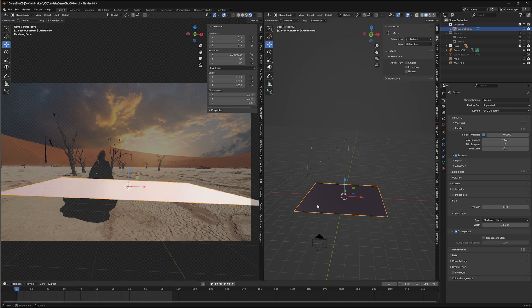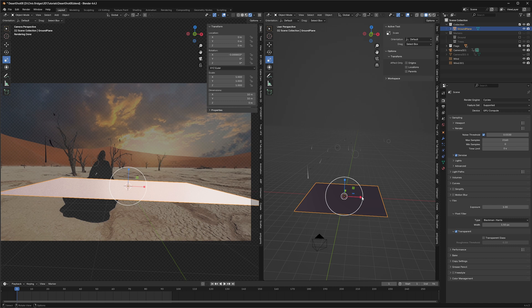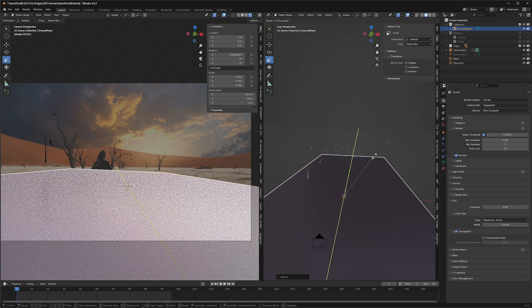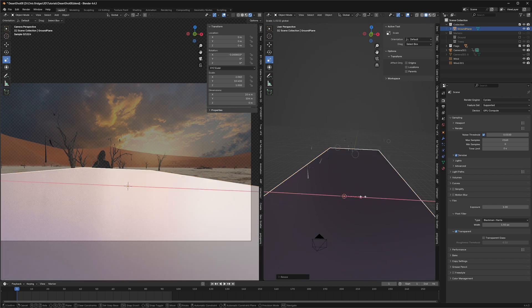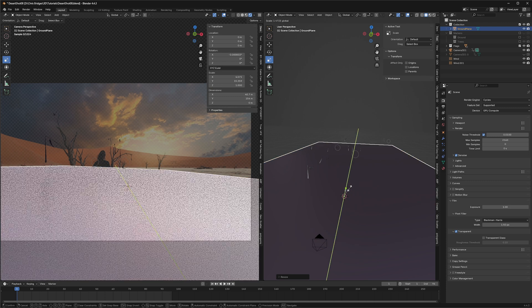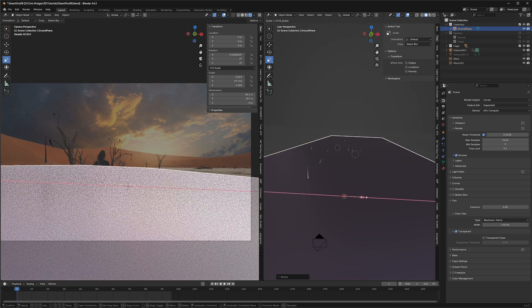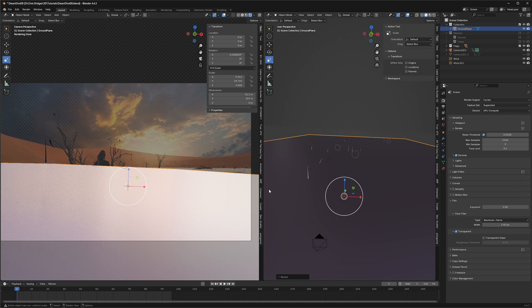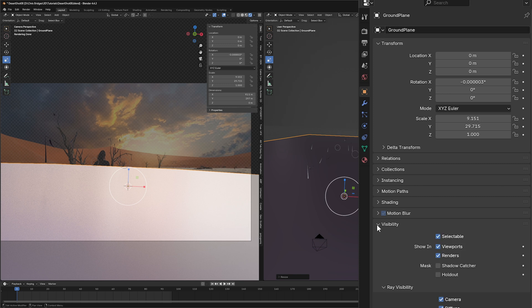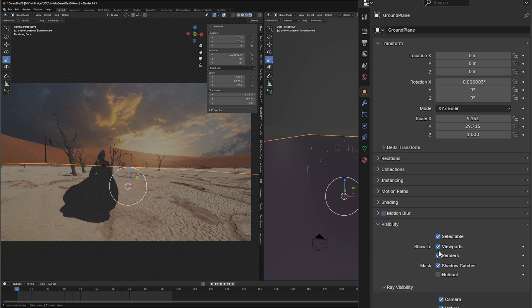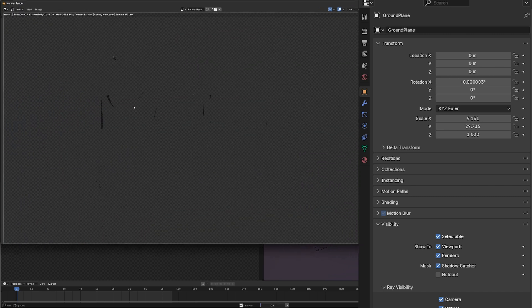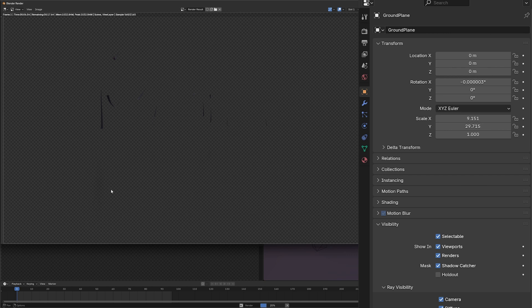I can rescale it so it's covering our entire scene. If we go under our object, go to visibility and select shadow catcher, now we will render this one scene. It's going to render with those shadows. You can probably barely see them, but there are shadows in here.